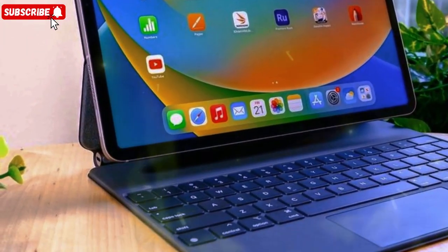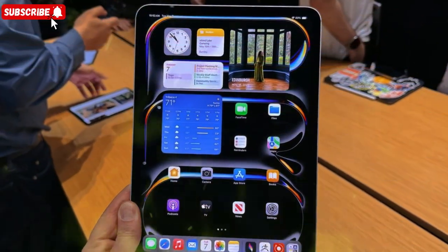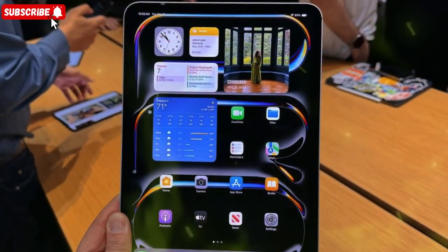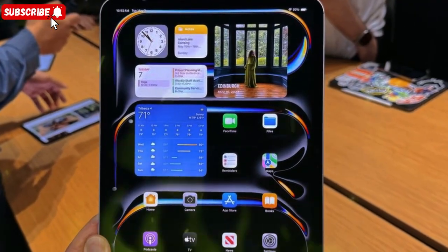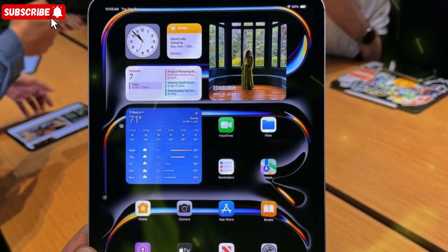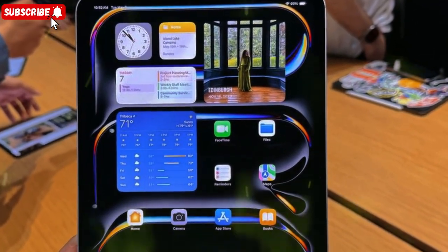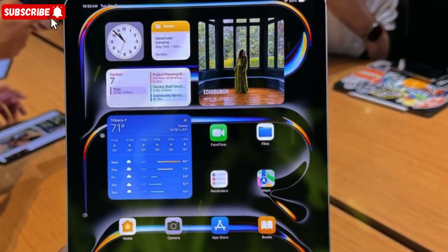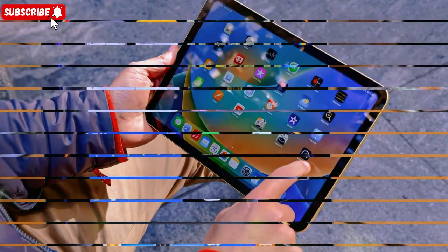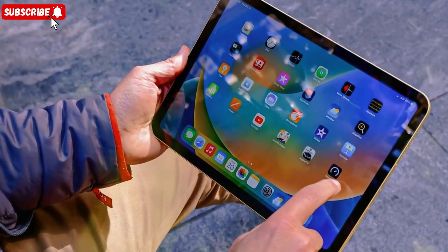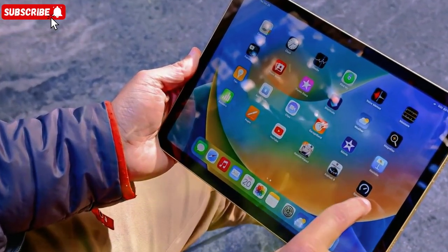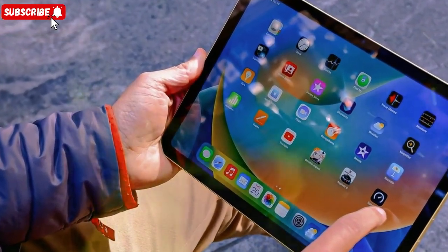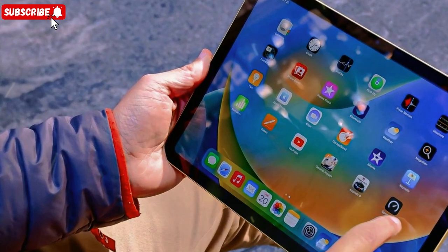For months, the tech community has been buzzing with leaks and rumors, and now things are looking clearer than ever. Reports suggest the M5 iPad Pro will launch in October 2025, and this isn't going to be a small refresh. This might be the biggest leap forward in iPad Pro history.